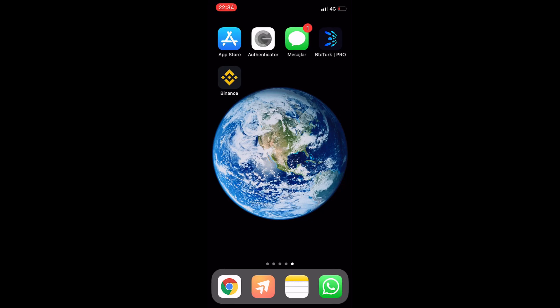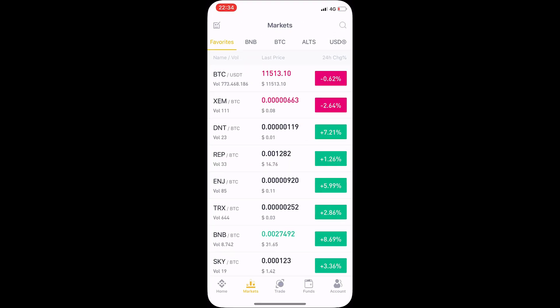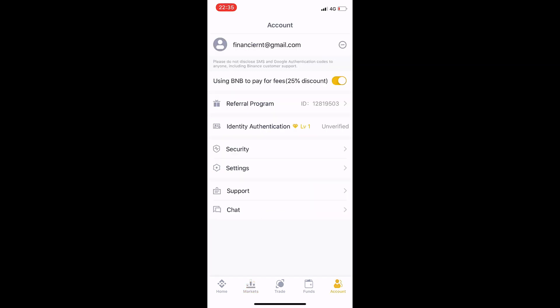Hi everyone, today I will tell you how you can use the Binance mobile application. Please like my video, comment, and subscribe to my channel. We open the Binance application, click on the account section, enter our email address and password, and then our account will open on this iPhone.